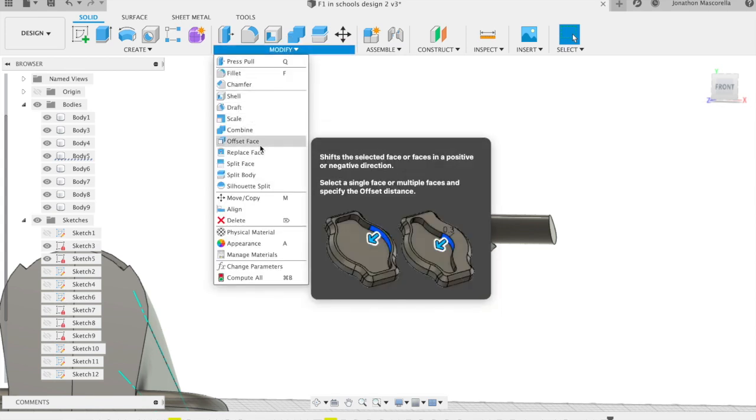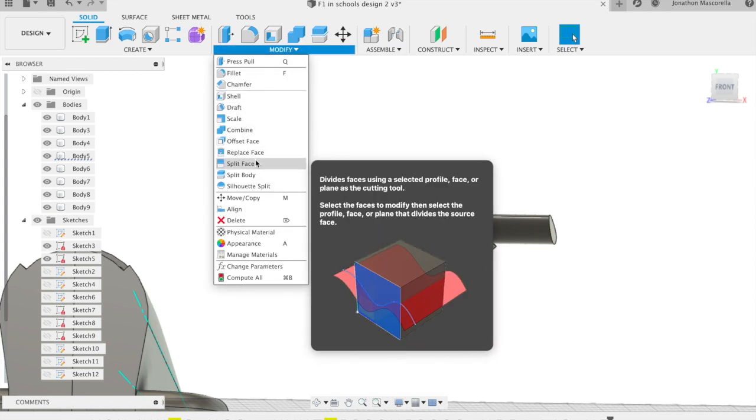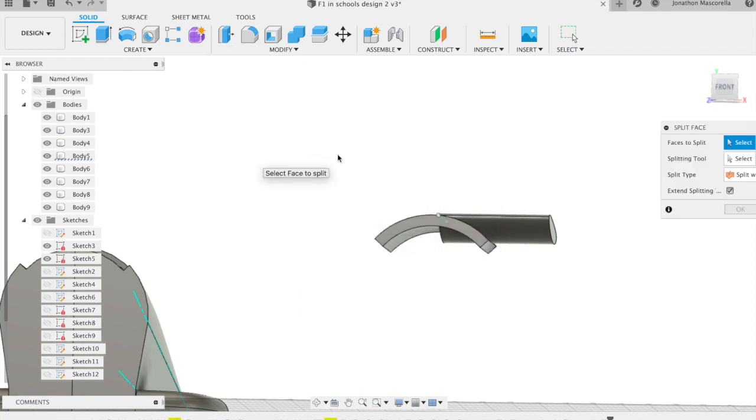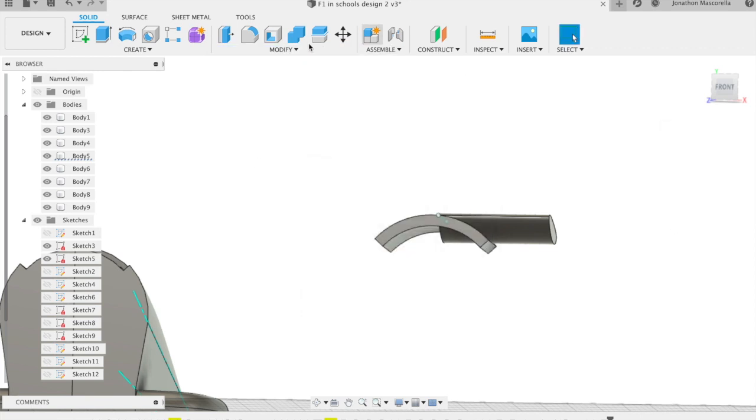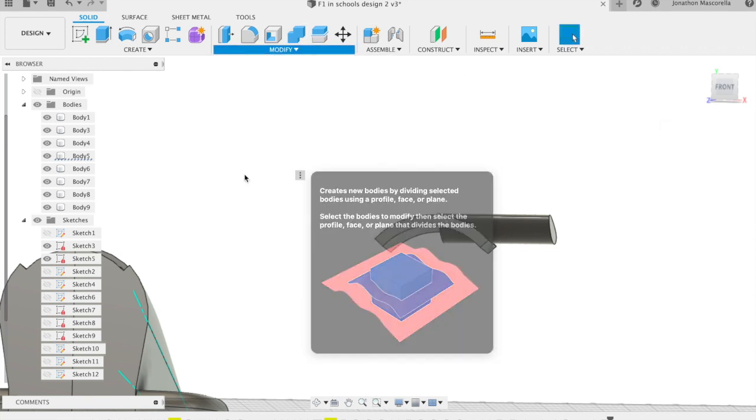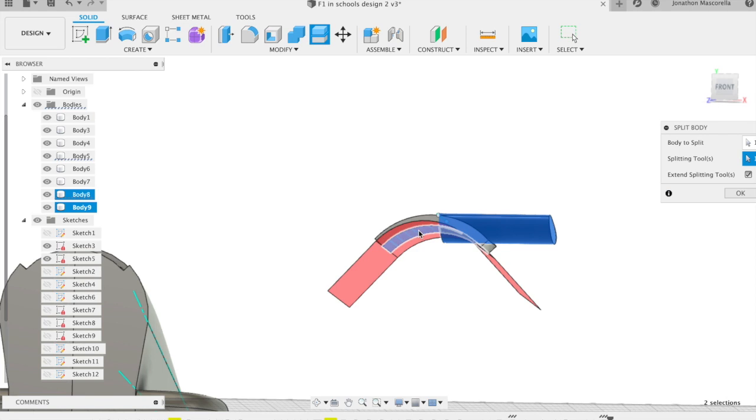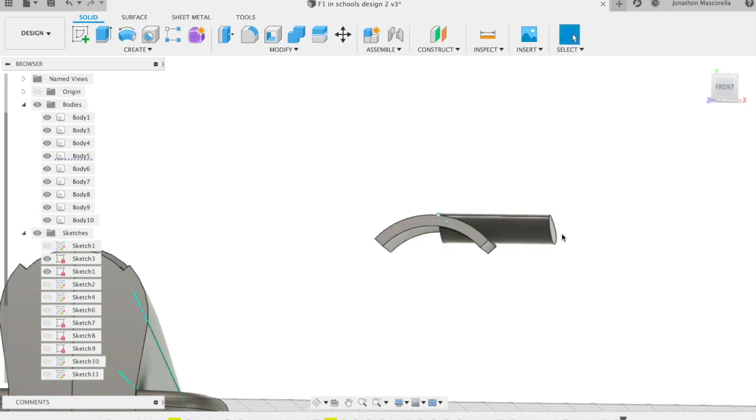So let's just split the body. Oh no not split face, cancel that. Let's grab split body and this time we're going to make sure that we select the body of the wing and then the splitting tool is actually going to be the face of the underside of that curve.